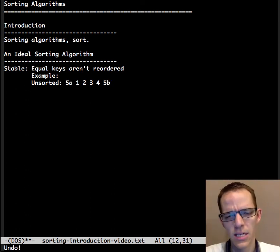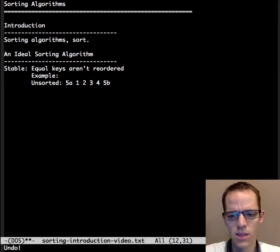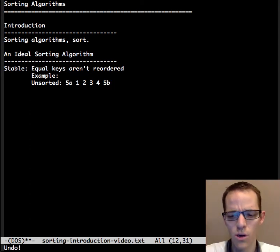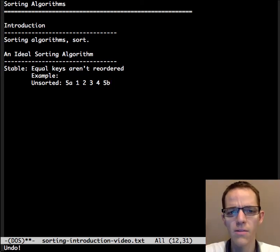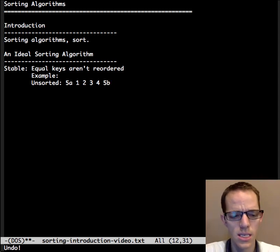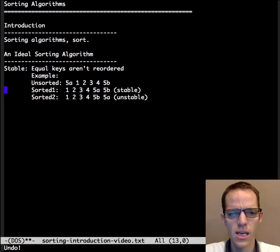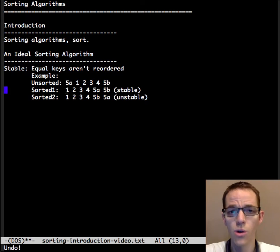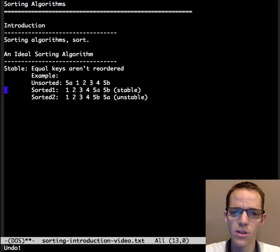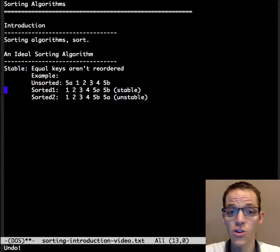Now that actually makes them different, so the a and b are just for keeping track of the order, because it would change the keys. A stable sorting algorithm would make sure the 5a appears to the left or earlier than 5b because it appears to the left of 5b in the original.